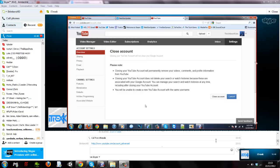Please note, closing your YouTube account will permanently remove your videos, comments, and profile information from YouTube. Closing your YouTube account does not delete your search or watch history because these are associated with Google accounts.